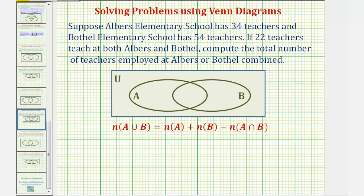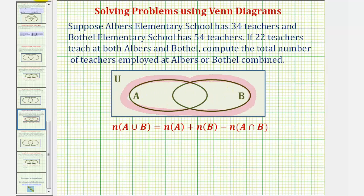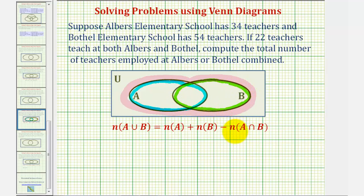To understand this formula, here's A union B. To find the number of elements in this union, we take the number of elements in A — here's A — plus the number of elements in B — here's B — and then we subtract the number of elements in A intersect B, so we subtract the number of elements in this region here.